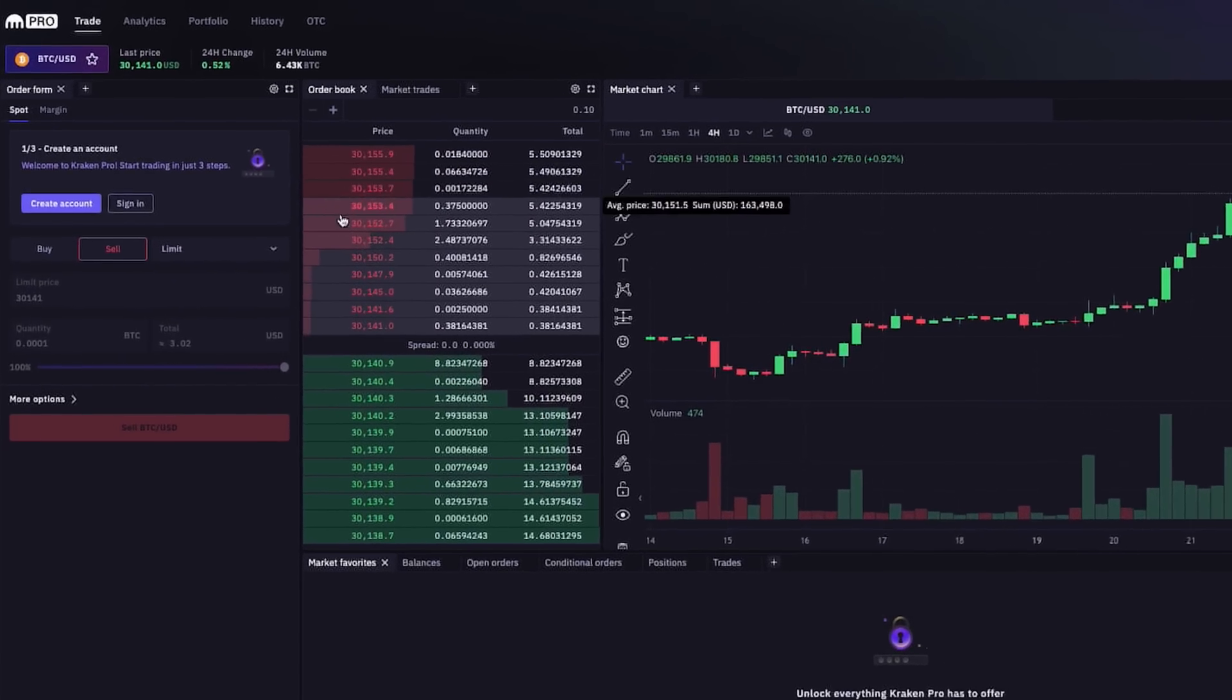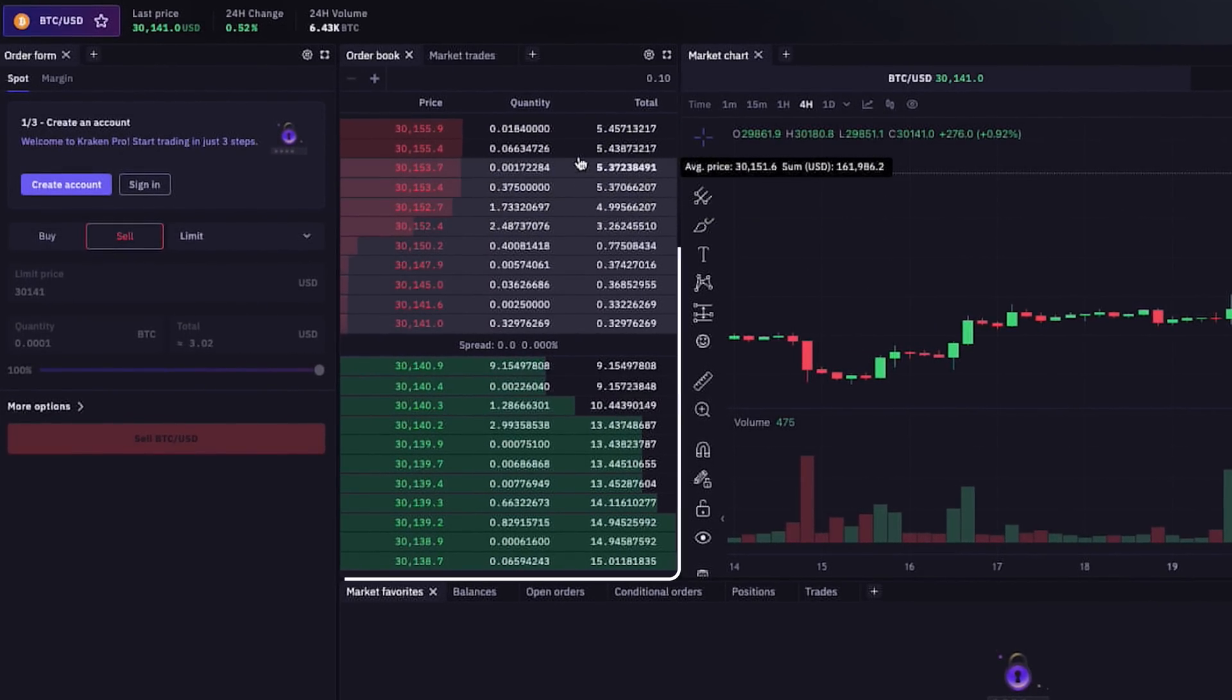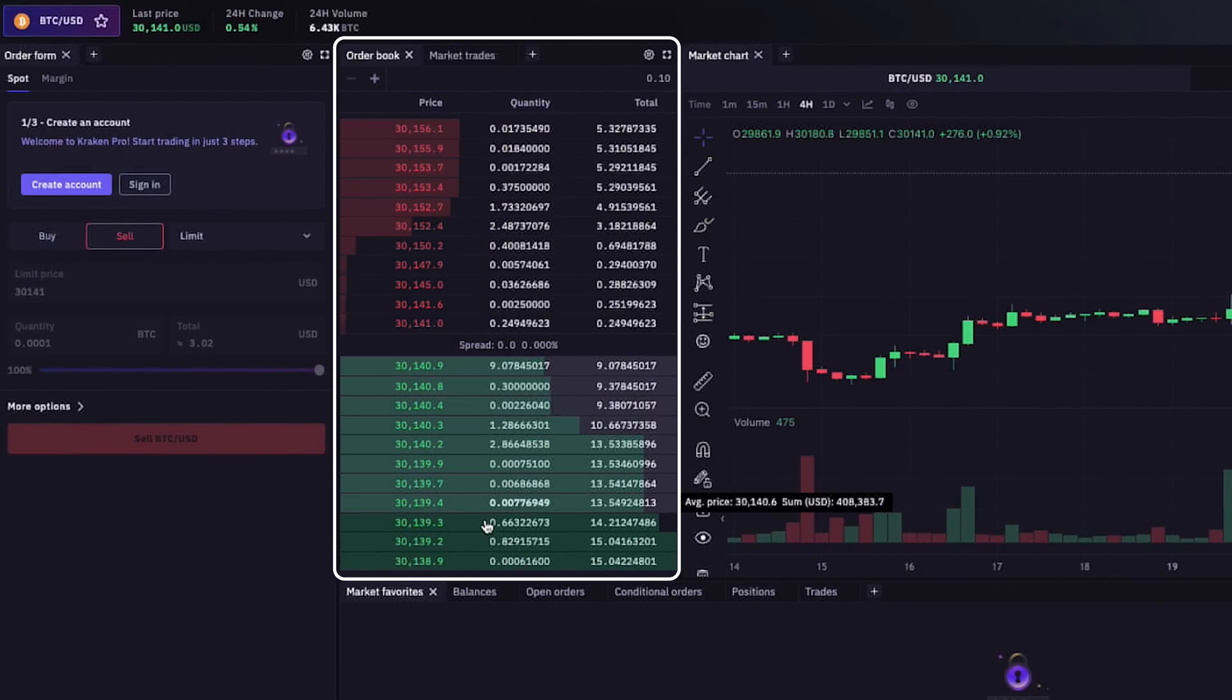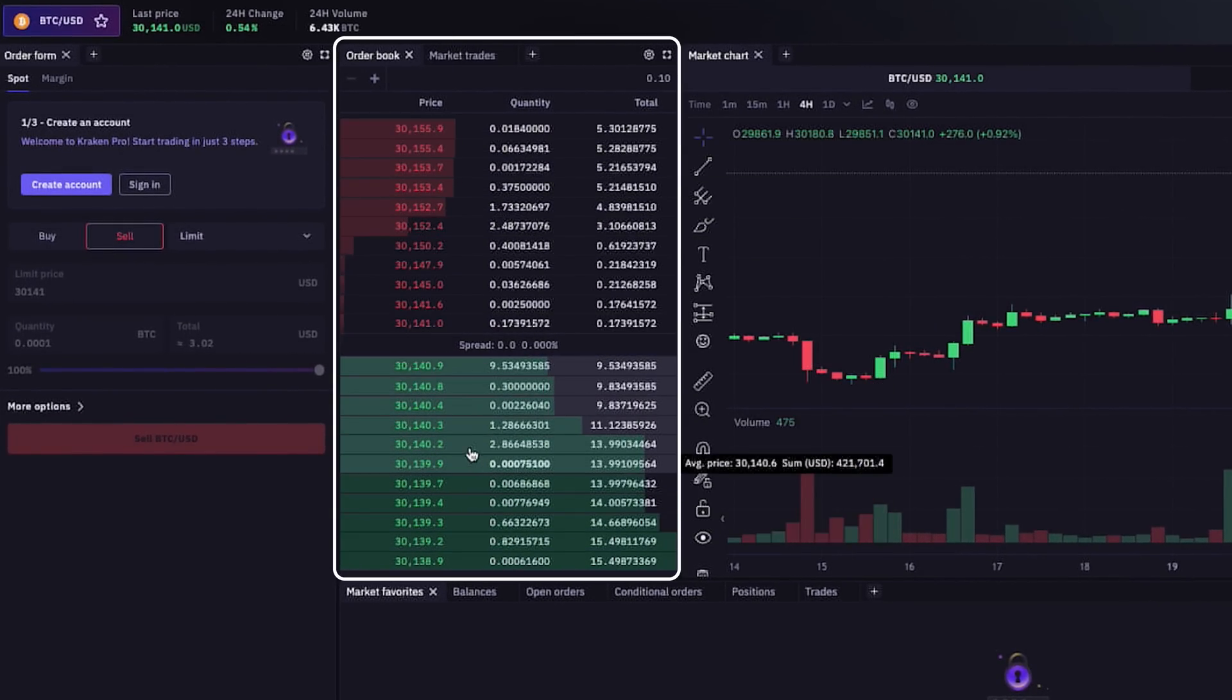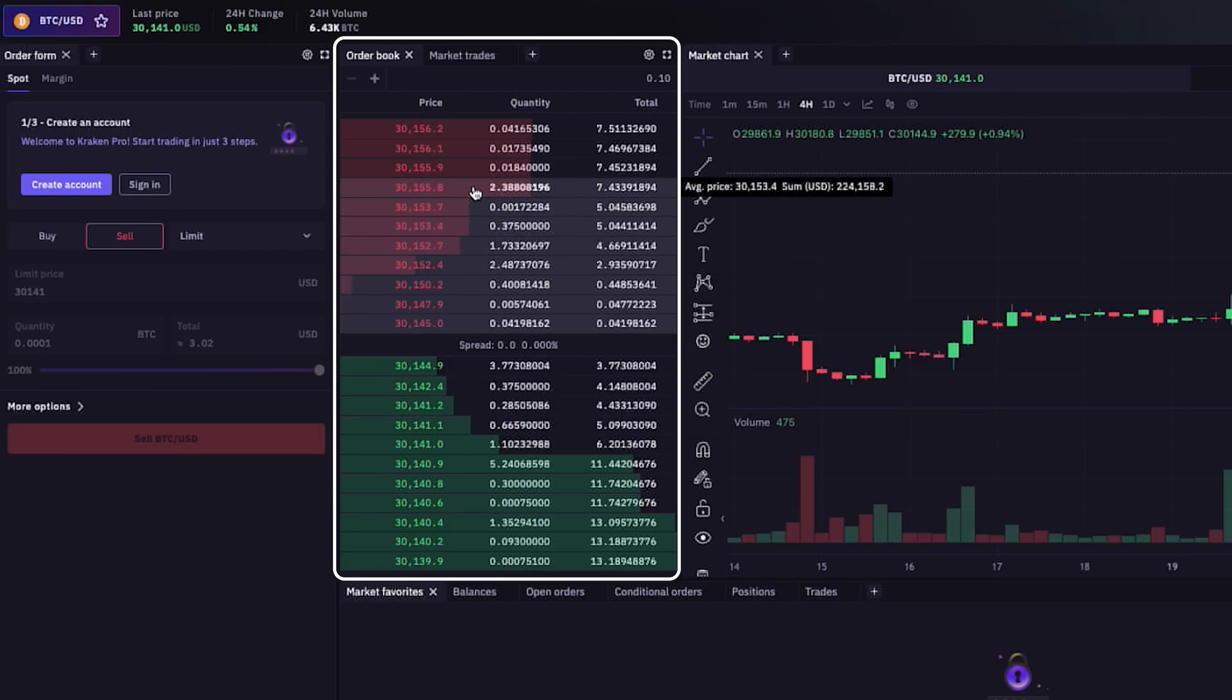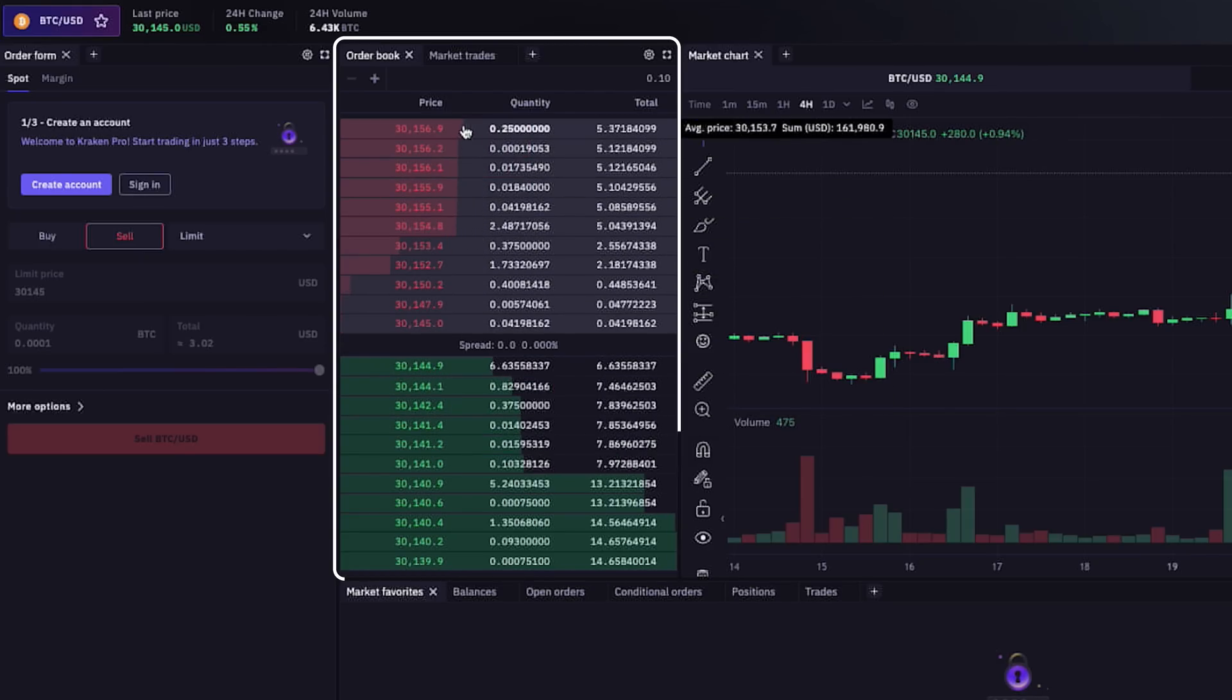To the right of the order form section, there is a real-time order book. An order book is just a list of the current buy orders and sell orders people have placed, which shows what price buyers and sellers are willing to pay, as well as how many units or tokens they seek to buy or sell at each price.